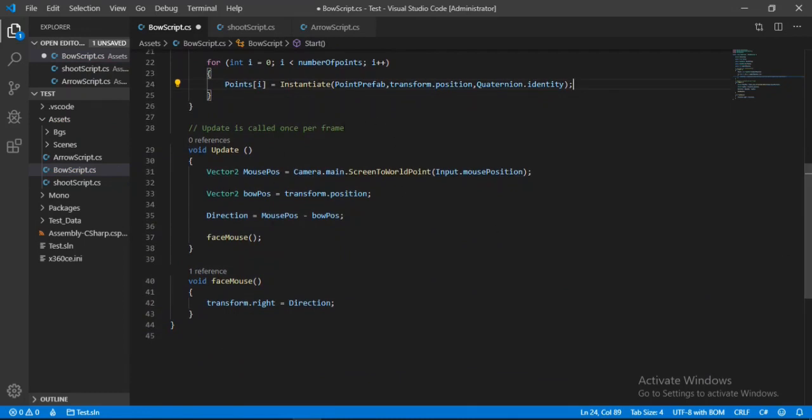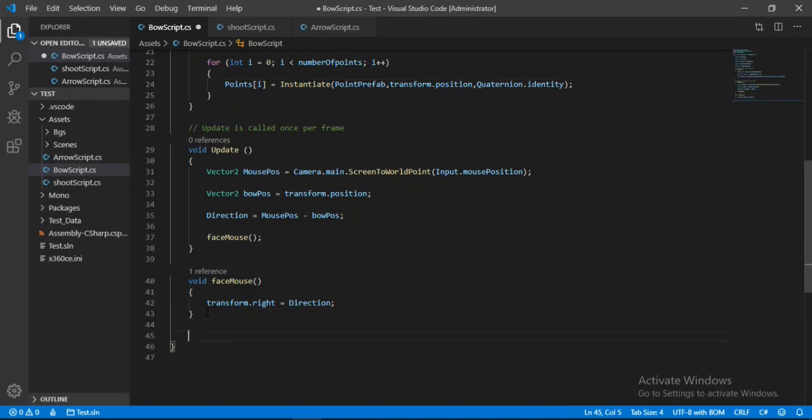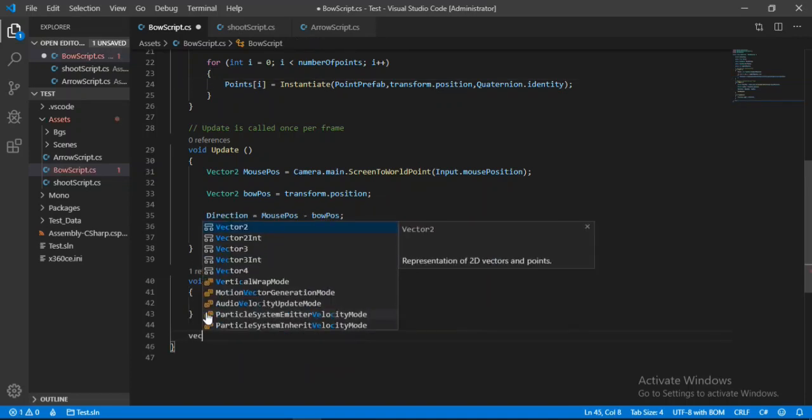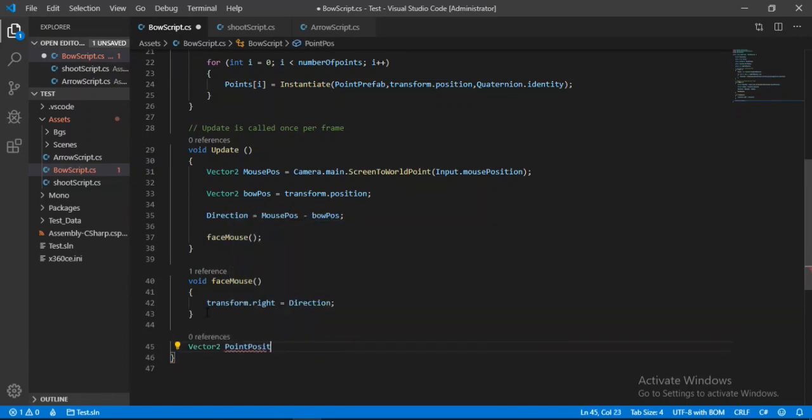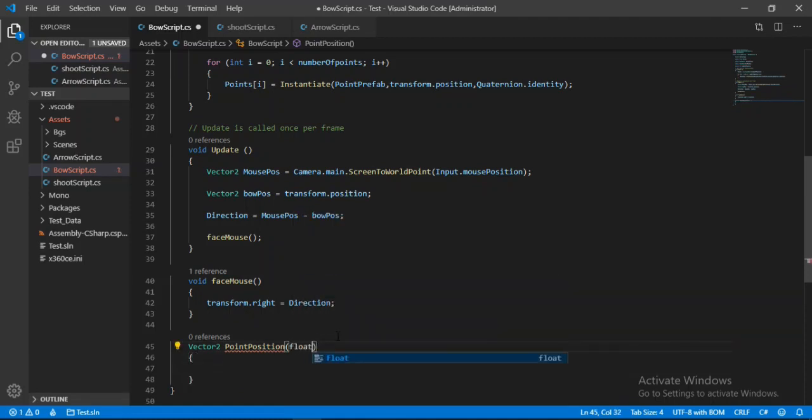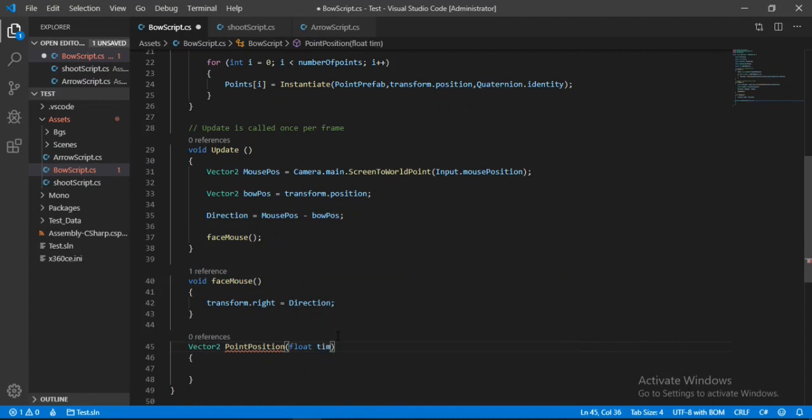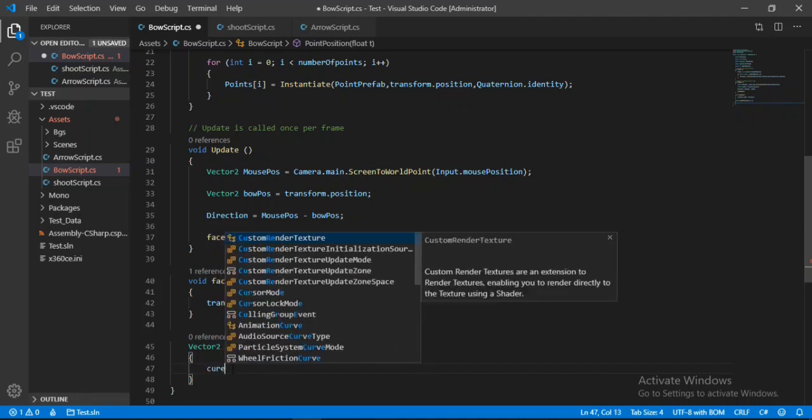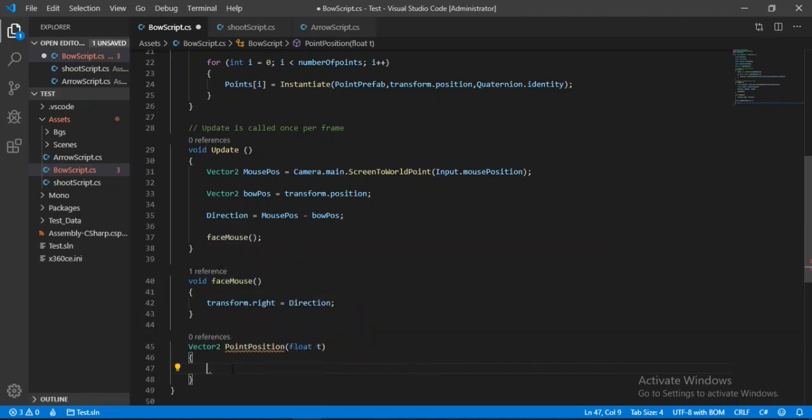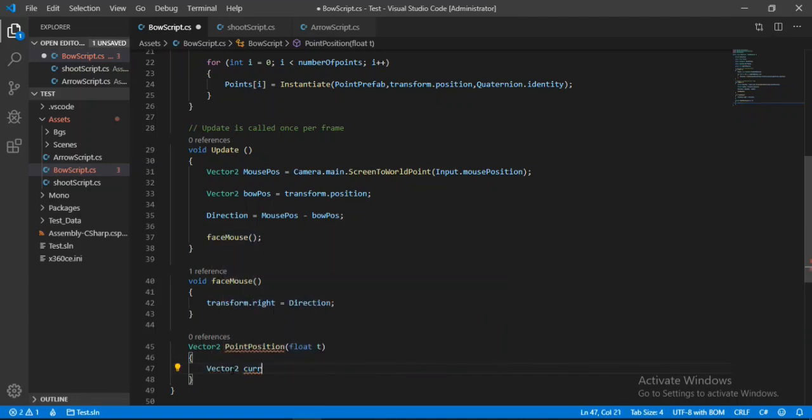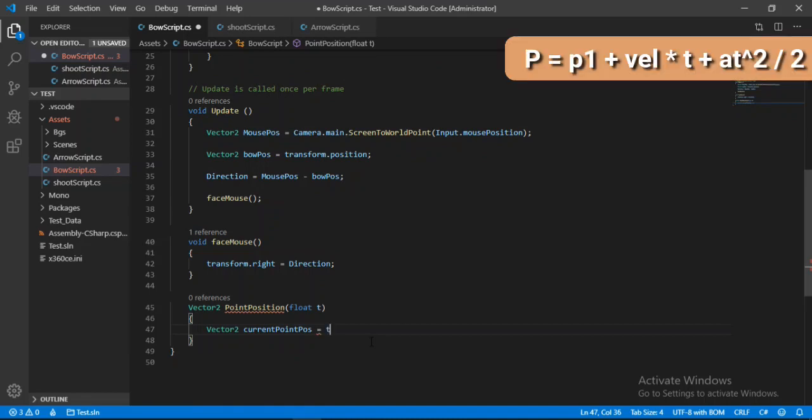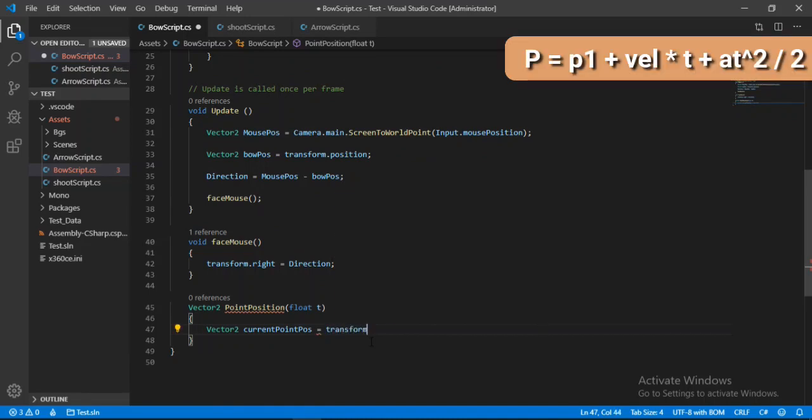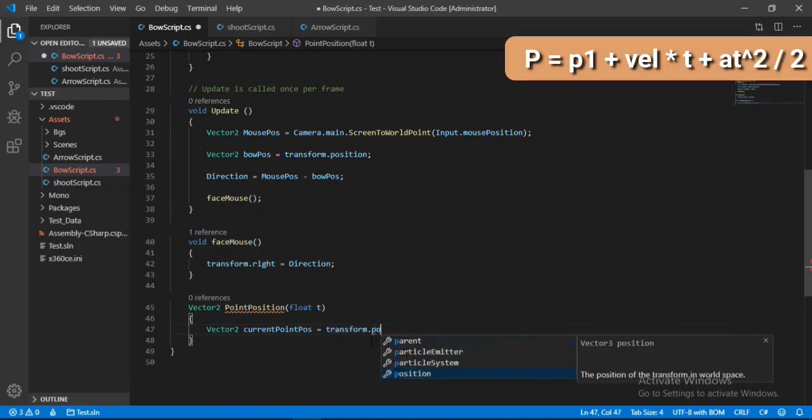And now we can just calculate the position of each point at a certain period of time. So let's go down and make another method here of type Vector2, and we will call this point position. And here let's make a float for the time. And now inside of this we will make a Vector2 to store the current position of the point. So let's call this current position.